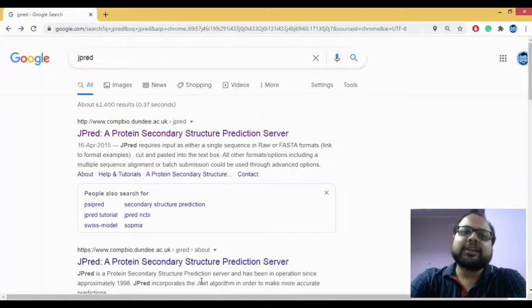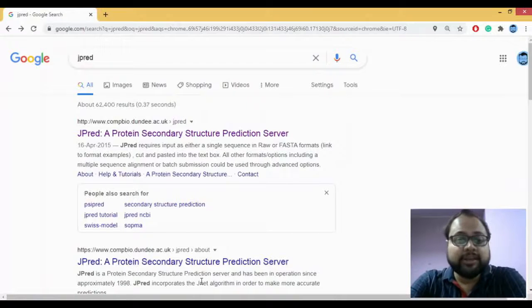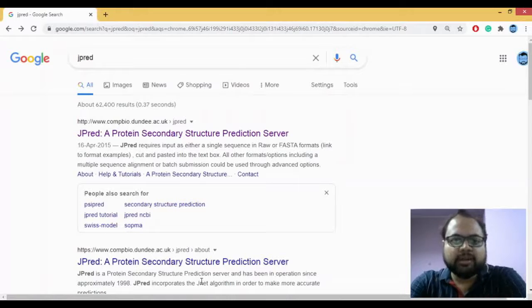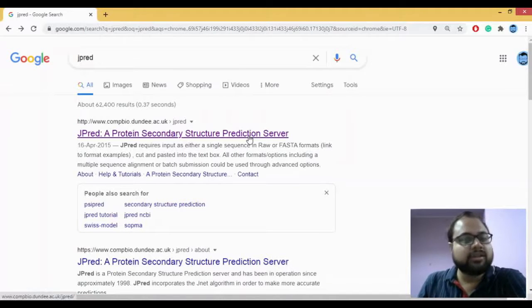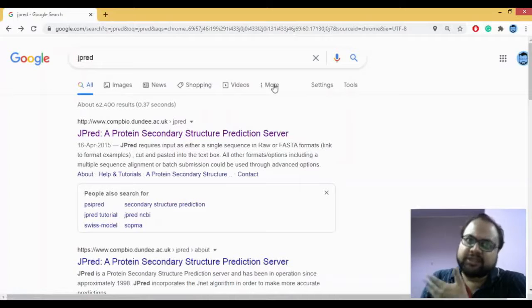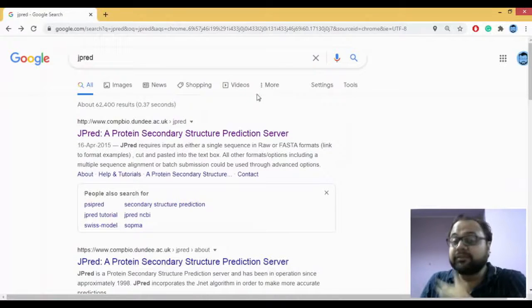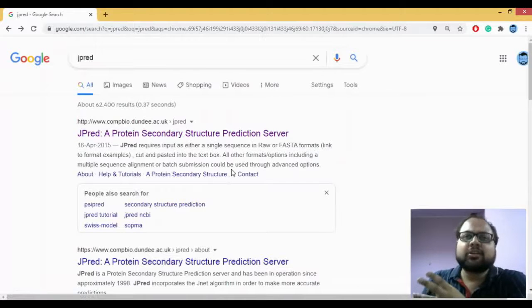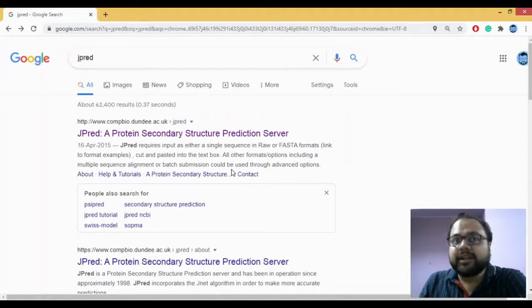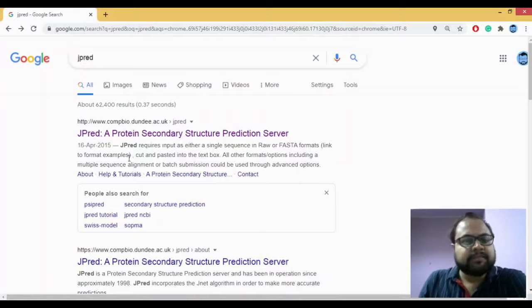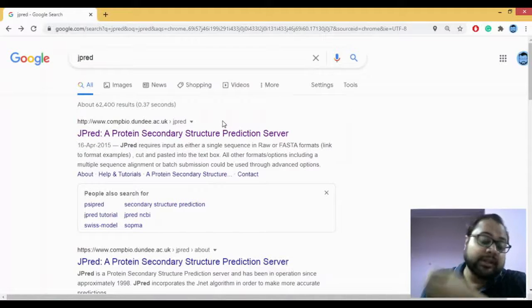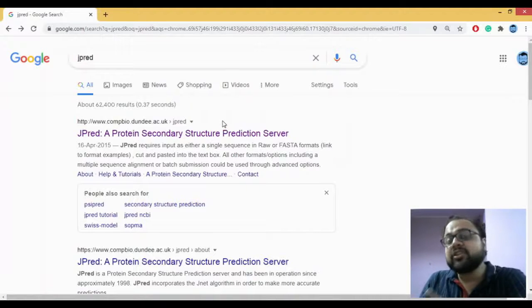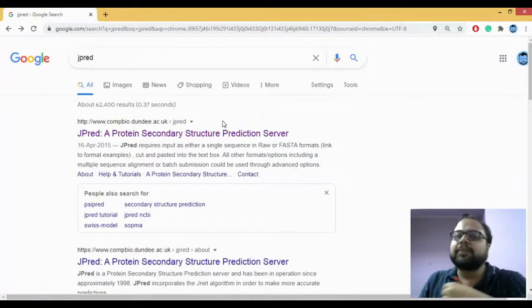JPred is essentially a protein secondary structure prediction server. It was first developed in 1998. JPred incorporates something called the JNet algorithm, and because it incorporates the JNet algorithm, its predictions are much more accurate compared to Chou-Fasman as well as the GOR method.